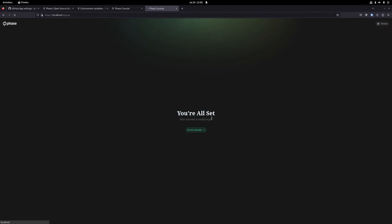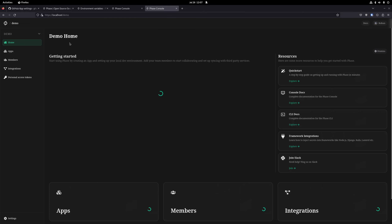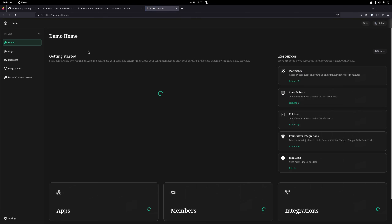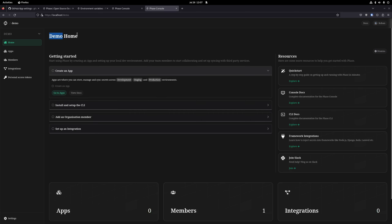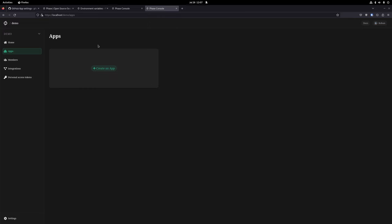We're now in the homepage of our 'demo' organization. Secrets in FaZe are managed in two layers: apps and environments. If we go to Apps on the left, apps are meant to represent a project — a frontend, a backend, an API — essentially a singular application with a set of secrets you need to manage.